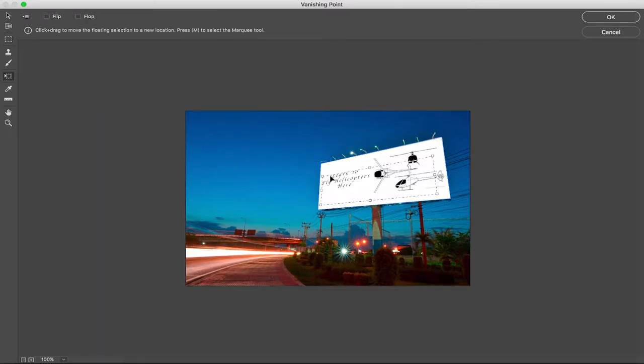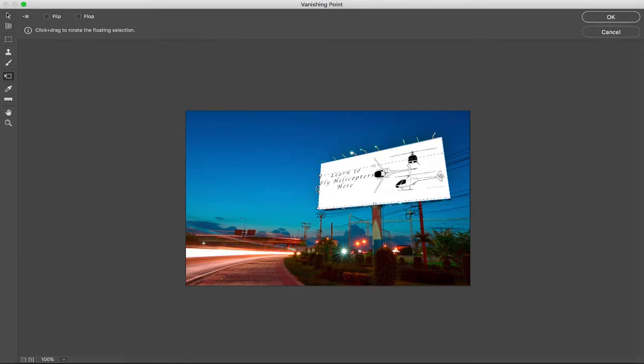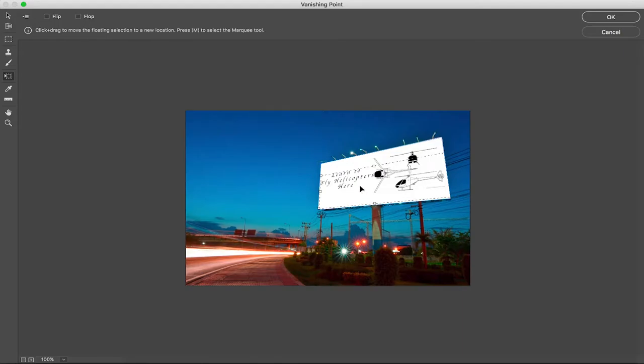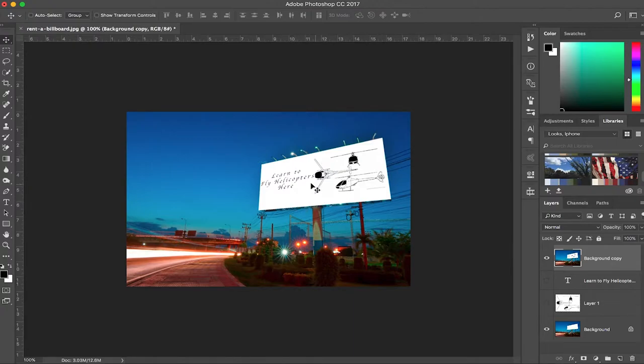I want to make the text just a little bit bigger, so command T, pick the corner, shift and option, and maybe just a touch smaller like so. I move it and press enter. And now we have perfectly perspective billboard or text and picture on the billboard.